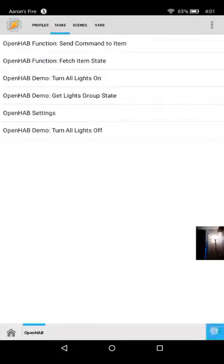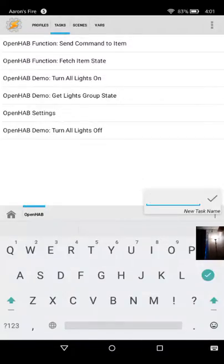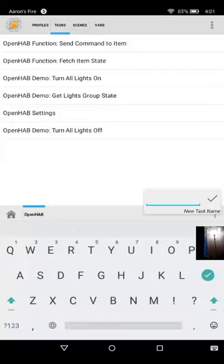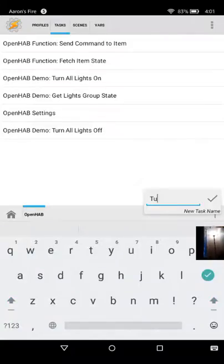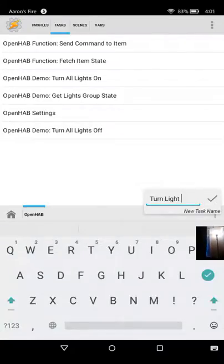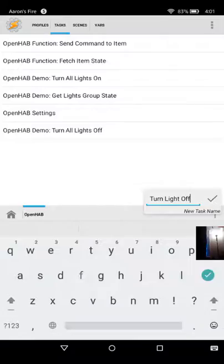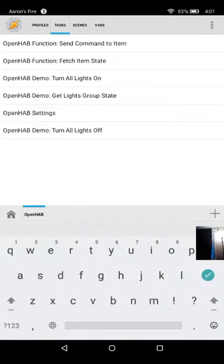And we can name it whatever we want. I'm just gonna do turn light off for the sake of this video and click the plus on the bottom to add an action.